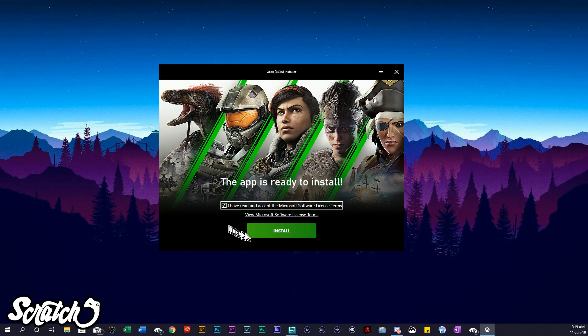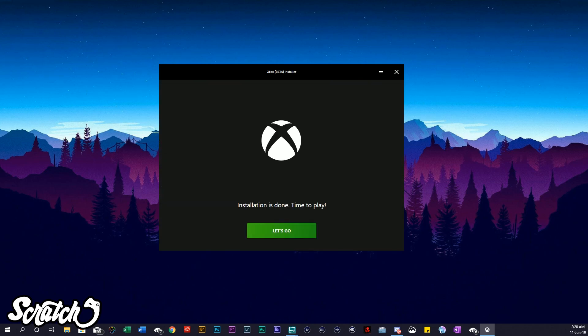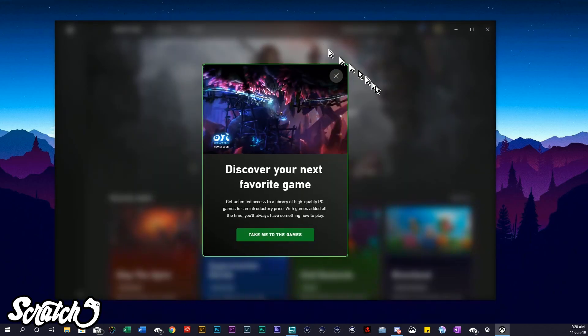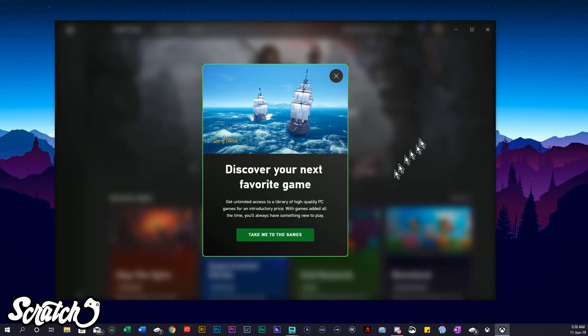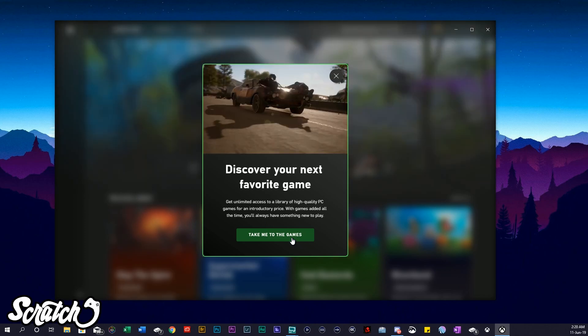You just say that you read it — even though you probably didn't — and then click 'Let's Go' to install. Then we're going to go to the games and you can discover whatever your next favorite game is.